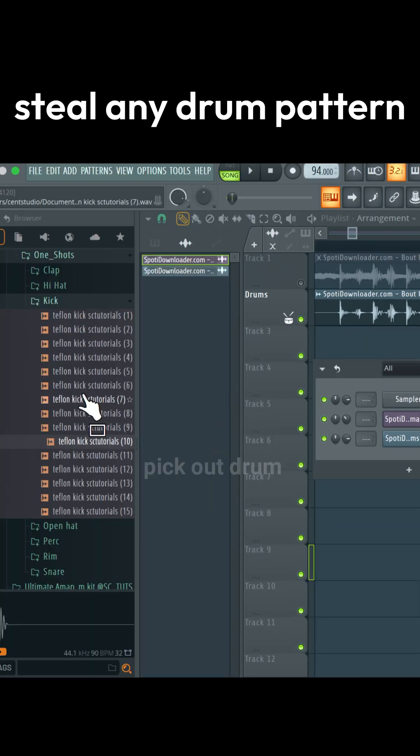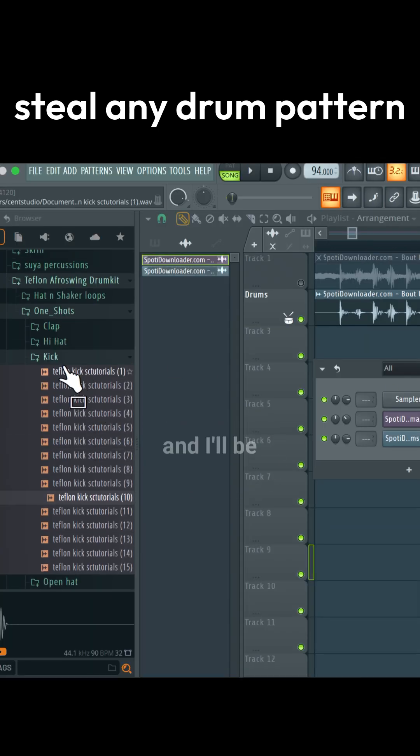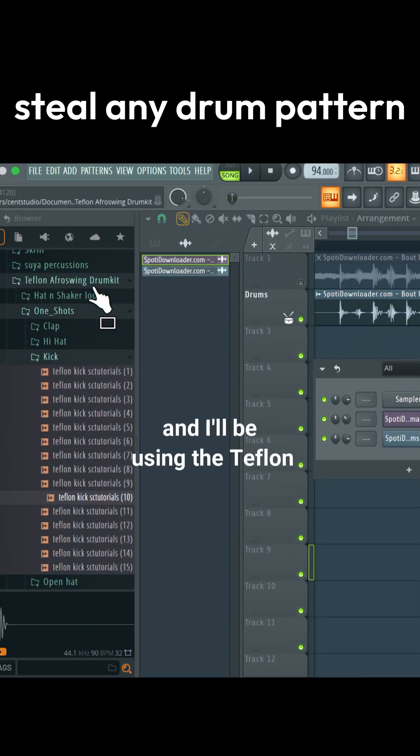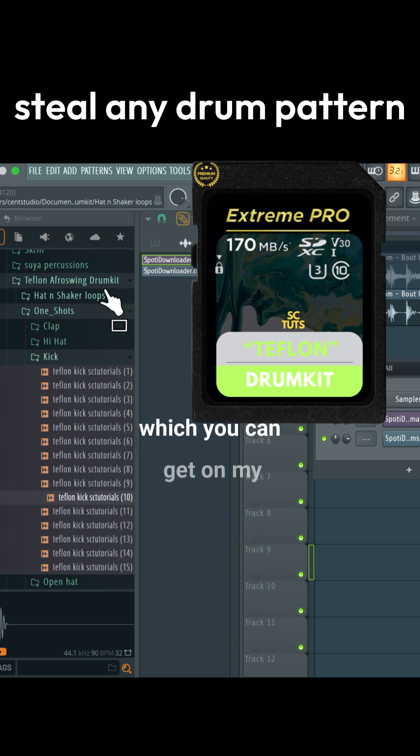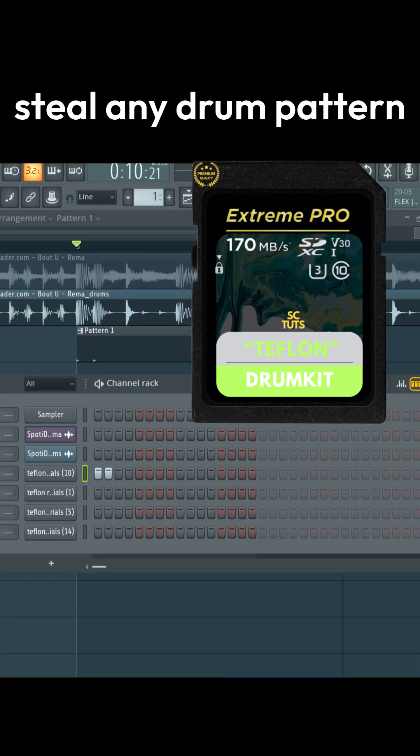Now the next thing to do is pick out drum elements, and I'll be using the Teflon Afro Swing Drum Kit, which you can get on my website, ecstutorials.com.